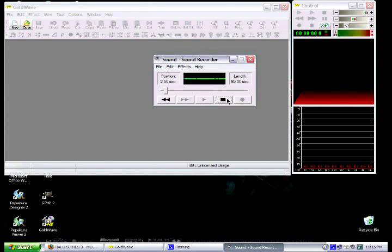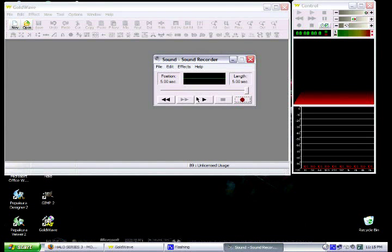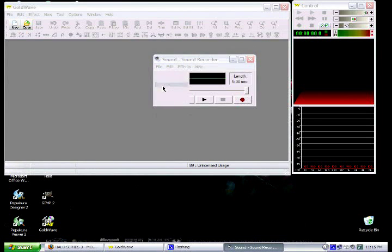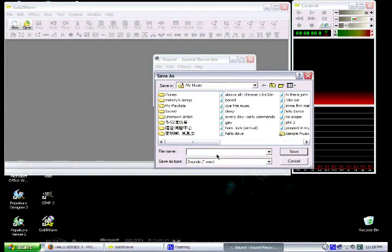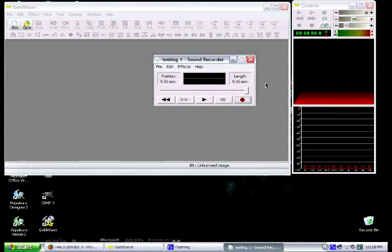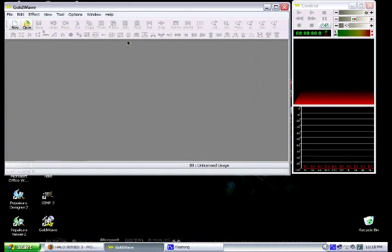And this is what it will sound like. Then you stop it, test it, see if you like it or not, file, save, and type in Testing1. Close it.